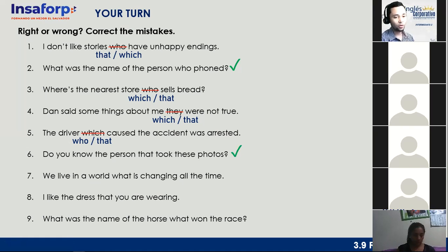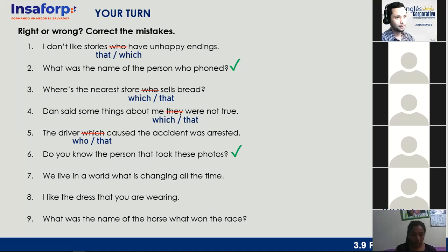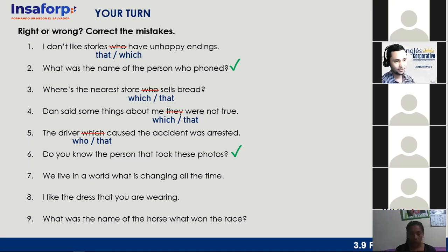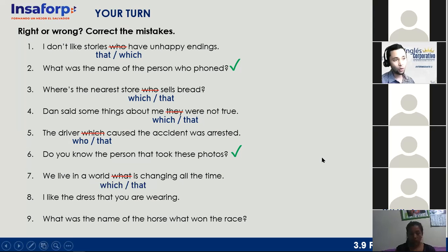Number seven: 'We live in the world — what is changing all the time?' Correct or incorrect? Sandra says: 'We live in a world that is changing all the time' — or 'which is changing all the time.' Very good, thank you. That is the correct form.